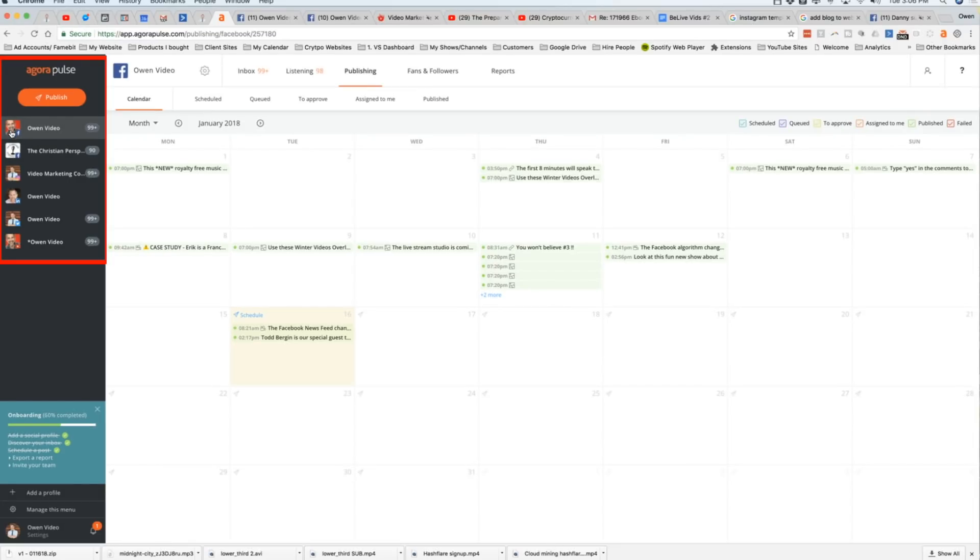Now, let's take a look at how this works. I've got my major social media platform set up here. I've got my Facebook, another Facebook page, my Instagram, my LinkedIn, my Twitter, and my YouTube.